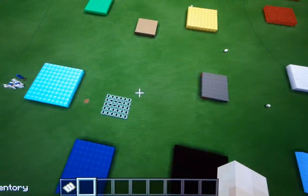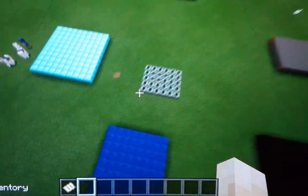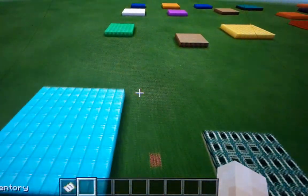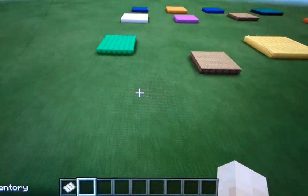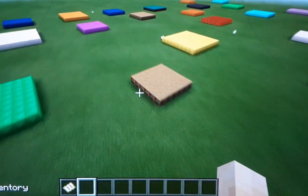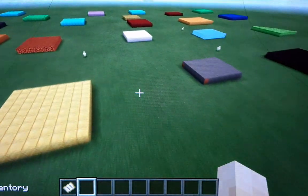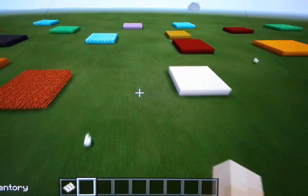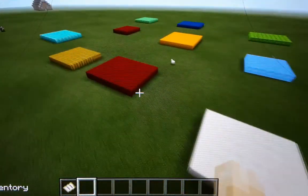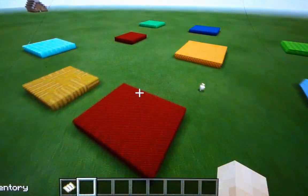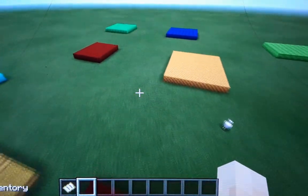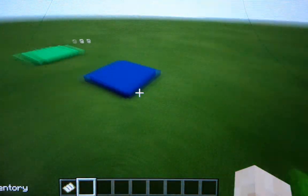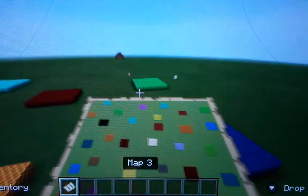I really just did random things like lapis blocks, diamond blocks, emerald blocks, bookshelves, gold blocks, magma blocks, quartz, diamonds, hay bales — just random things.